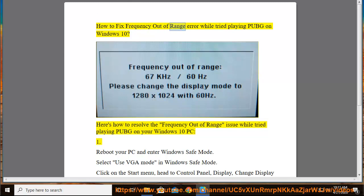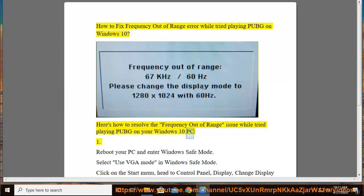How to fix frequency out of range error while trying to play PUBG on Windows 10. Here's how to resolve the frequency out of range issue while trying to play PUBG on your Windows 10 PC.